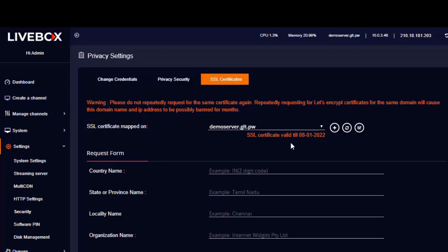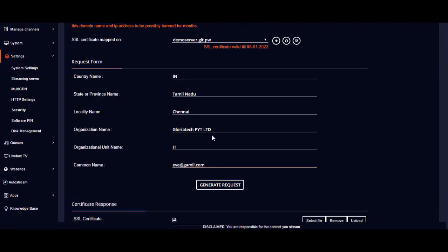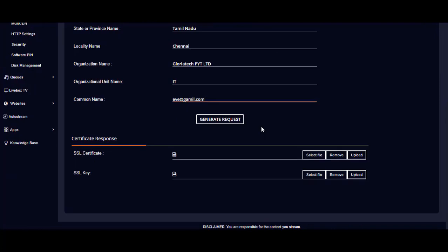Once the validity is over, you can renew your SSL certificate by clicking this button. Now moving on to paid SSL certificates — you have to first select your domain using this drop-down menu, then fill in the request form just as shown in the example. After filling the form, click on this button to generate a request file. The request file usually gets downloaded in zip file format.